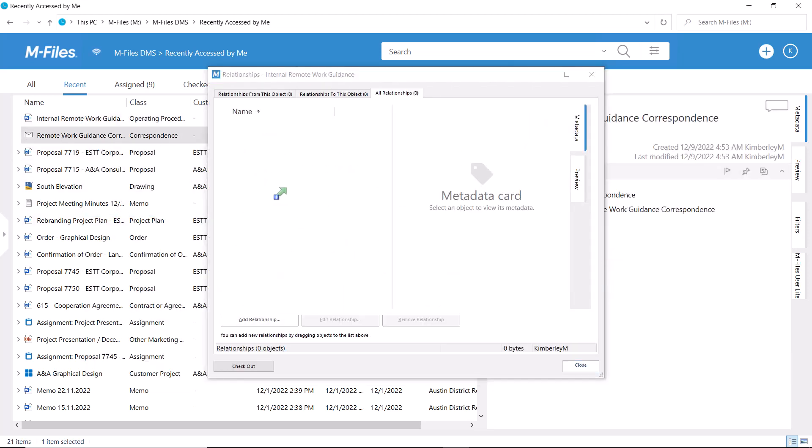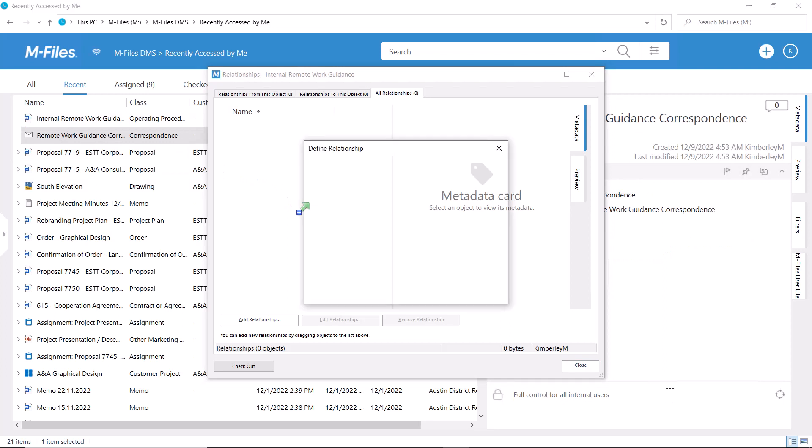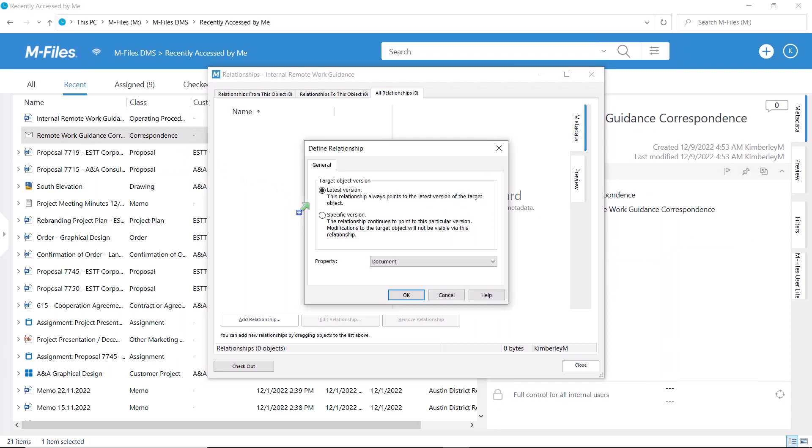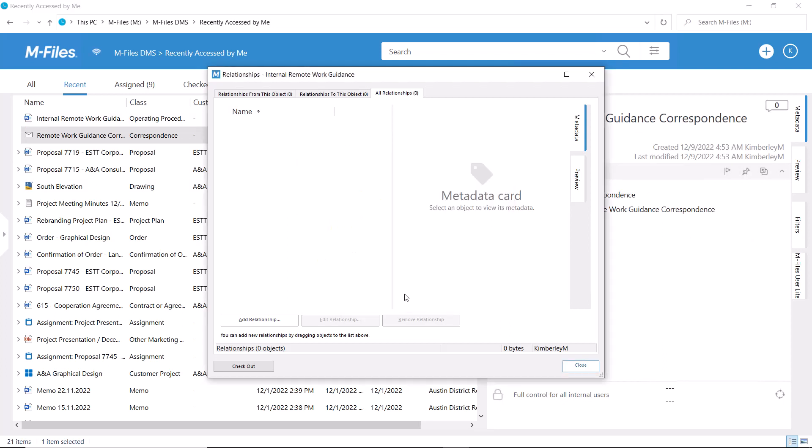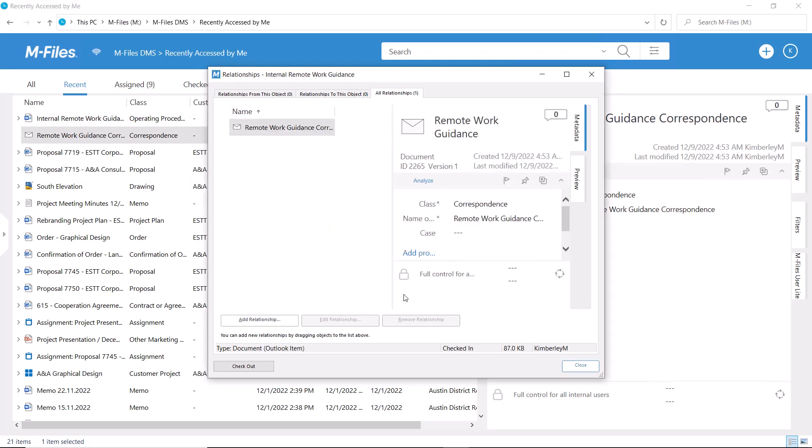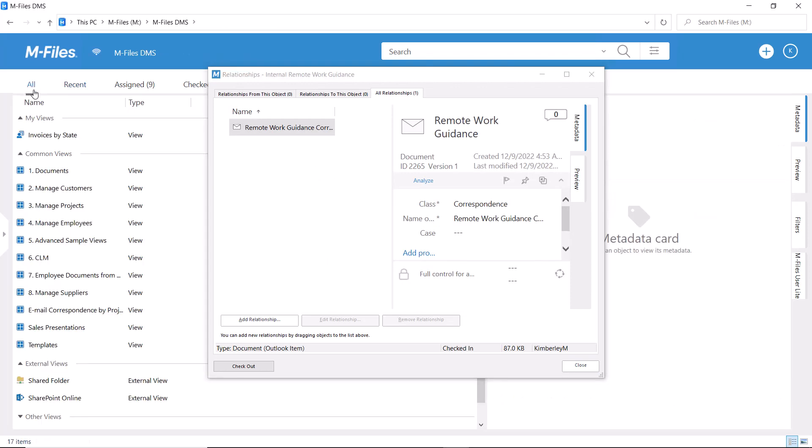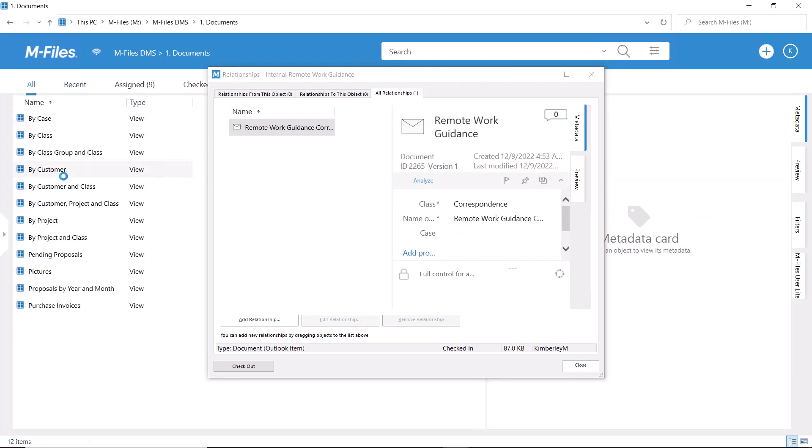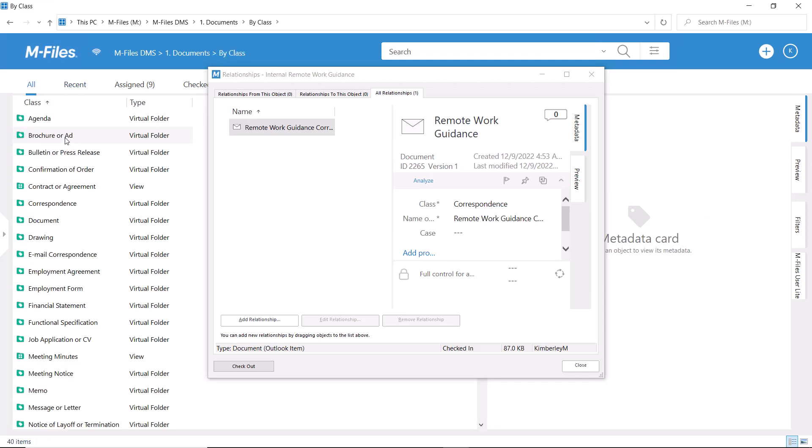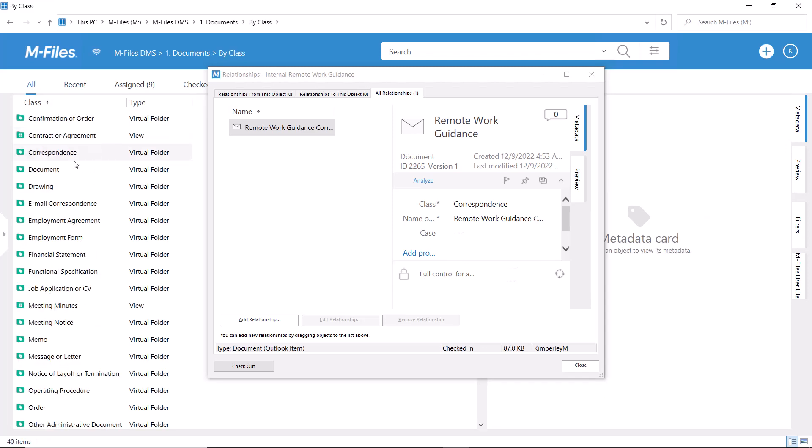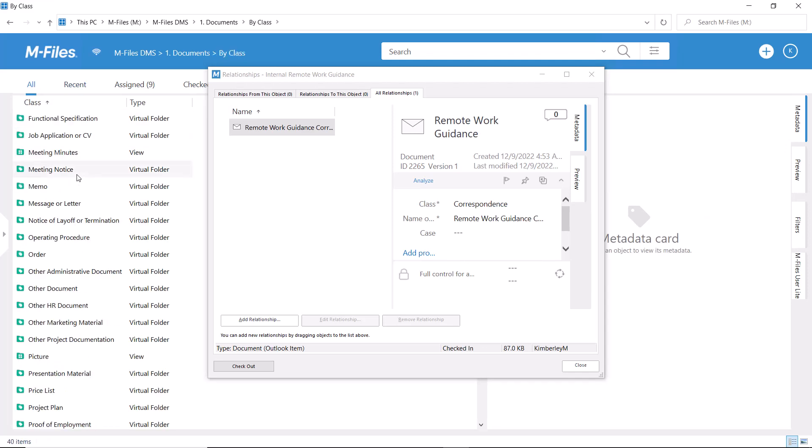You open the dialogue, you can navigate around M-Files and look for the document you want to connect while the dialogue will follow you wherever you go. This is very useful especially if you don't have the required document on your immediate screen.